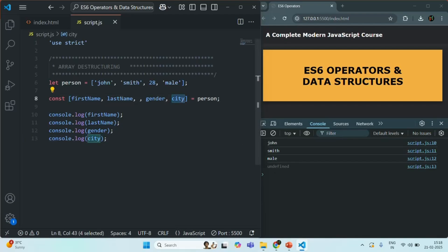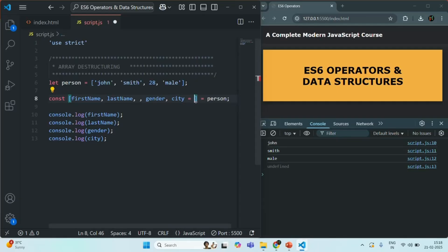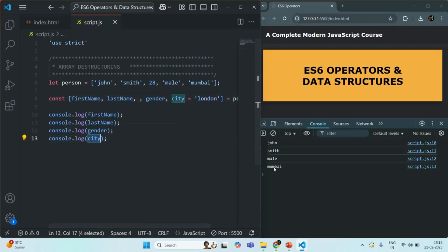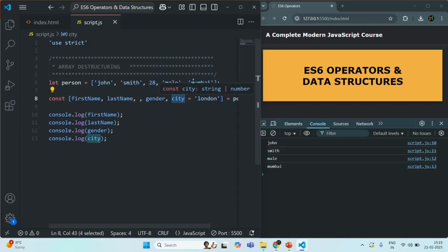If you want to assign a default value when no array value is available, you can use the assignment operator inside the destructuring syntax. For example, if there's no value for city, we set the default to London. If I save, London is logged. But if the array does contain a value like 'Mumbai' for that position, that value takes precedence and the default is not used — Mumbai is logged instead.